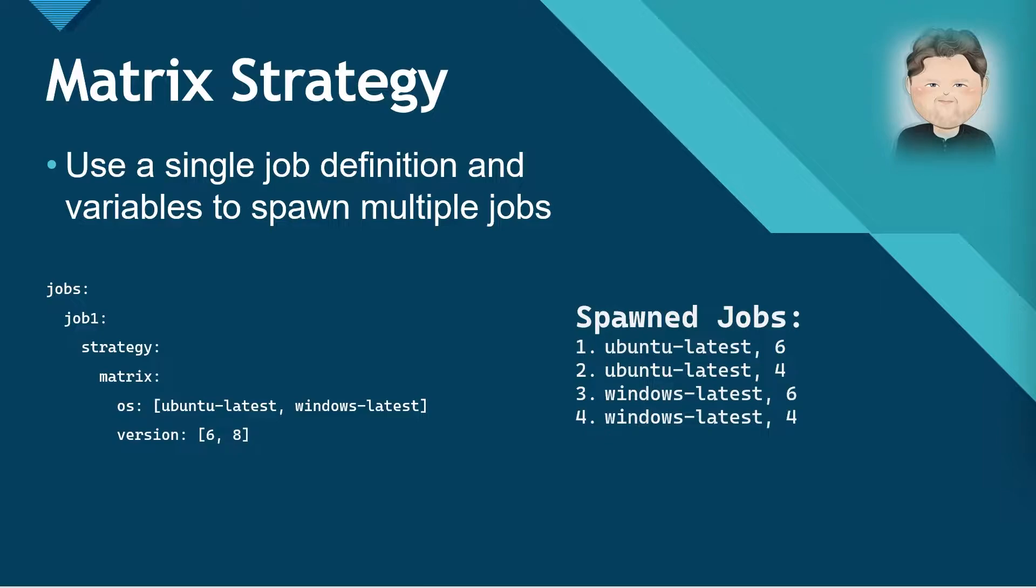In this example, it would create four different jobs, as shown on the right. Okay, let's dive in and see what we can learn.